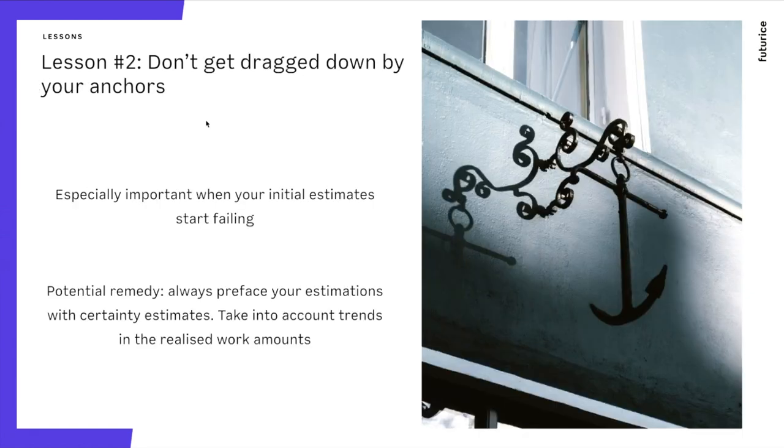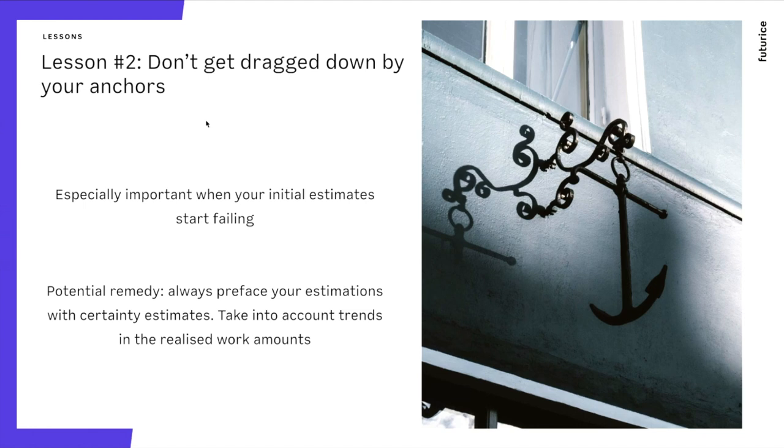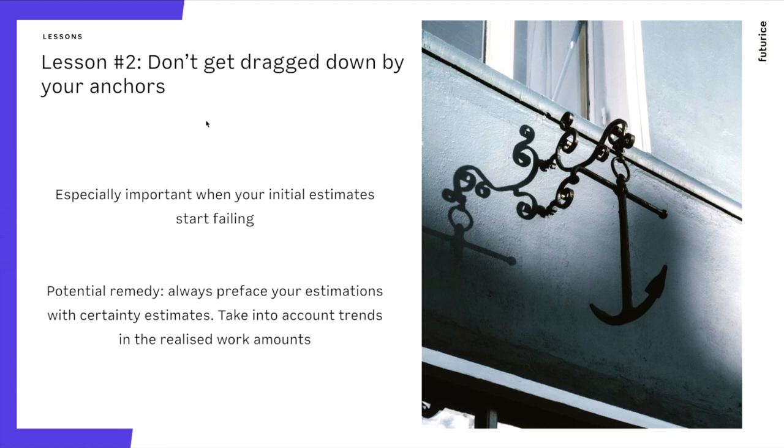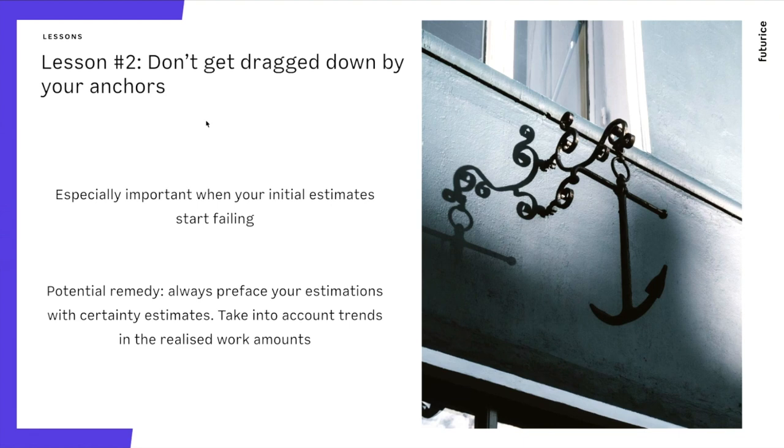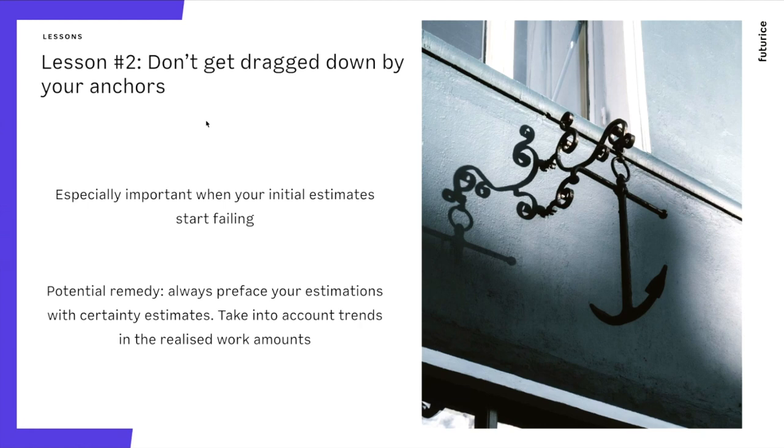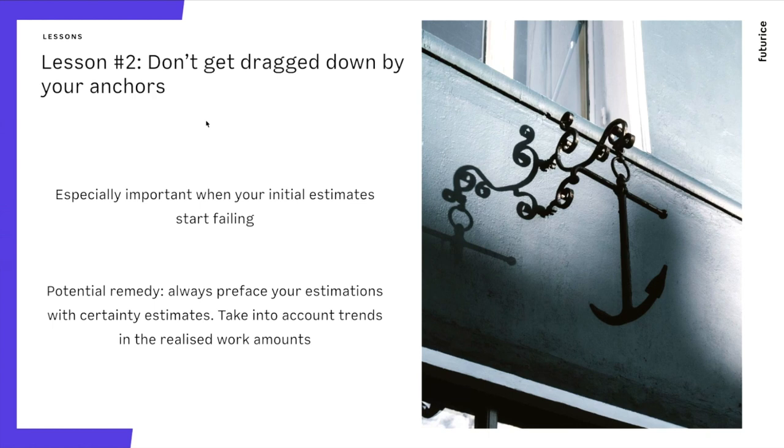Lesson number two. Don't get dragged by the anchor. There will be a project where in the initial, you will have a sort of initial set of requirements. And you will estimate in the beginning that this is going to take six months. And then the requirements change, but then you are still in the six-month estimate. You might have doubled the amount of requirements, but when you are trying to adjust your estimate, you start from the six months and then you inch it up like, oh, it's going to be seven months. It's not that much, even though you have doubled your sort of things. So take care of that.